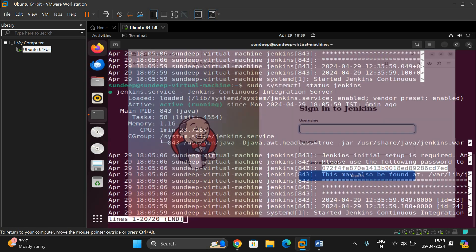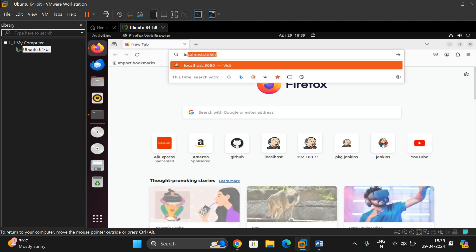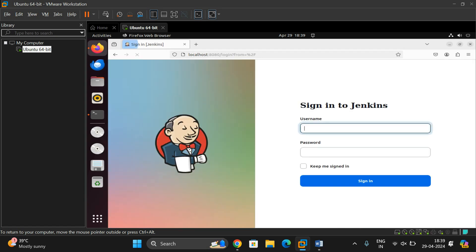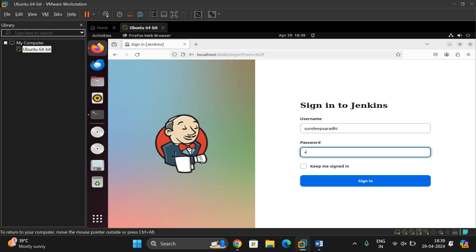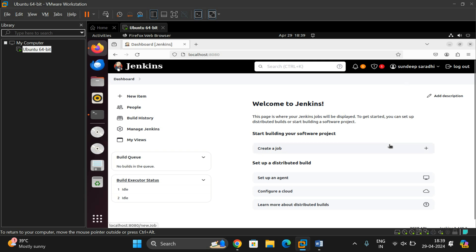Log out and close it. Whenever you open Jenkins using localhost:8080, you'll get the Sign In page. Enter the user ID and password you just created, then press Sign In — it will automatically log into your account. This is how we install and configure Jenkins in a Linux environment. If you have any doubts or difficulties, feel free to post in the comment section. If you enjoyed this session, like, share with your friends, and don't forget to subscribe. Thanks for watching!